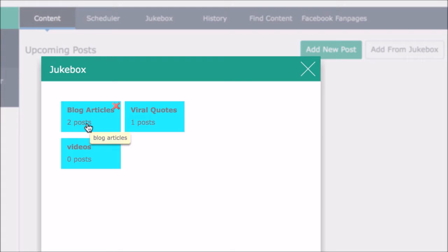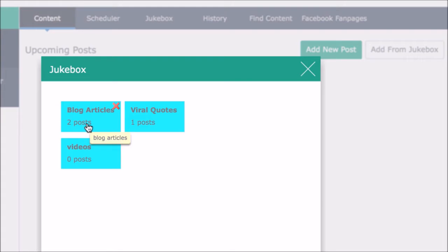And if you realize one of your quotes or blog posts isn't pulling traffic and isn't resonating with your audience, well easily click on the category it's saved under and delete it or replace it with something else.